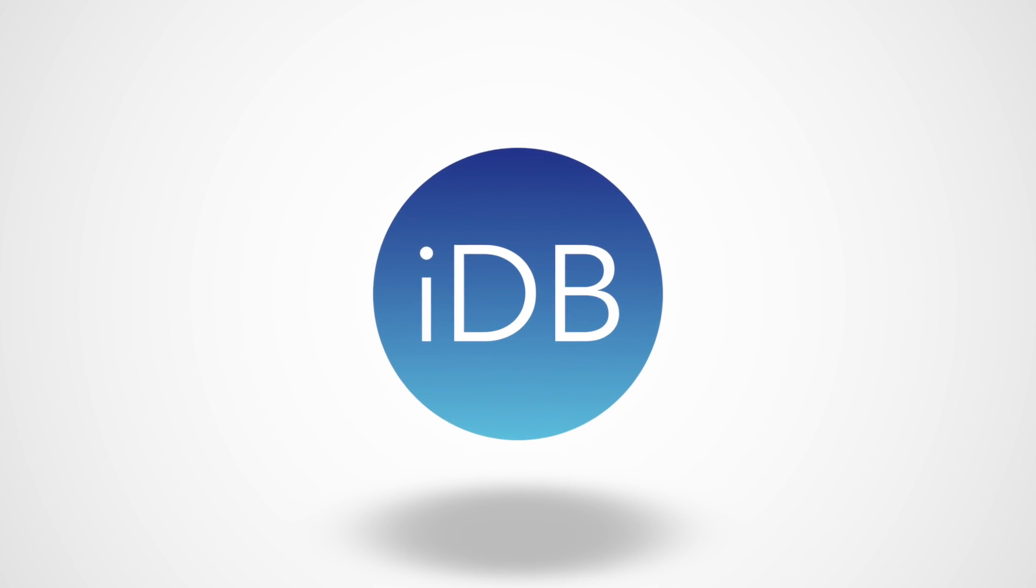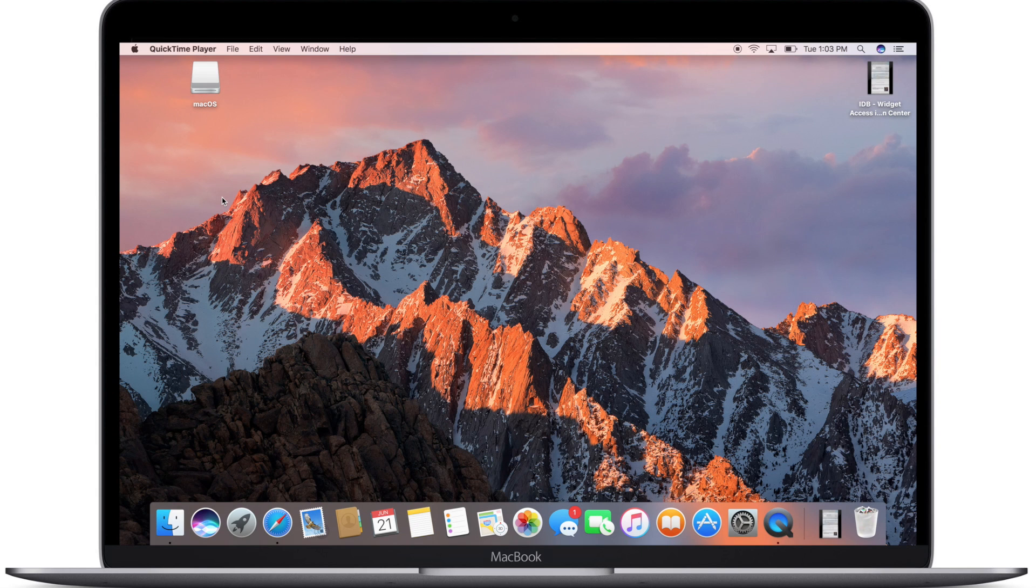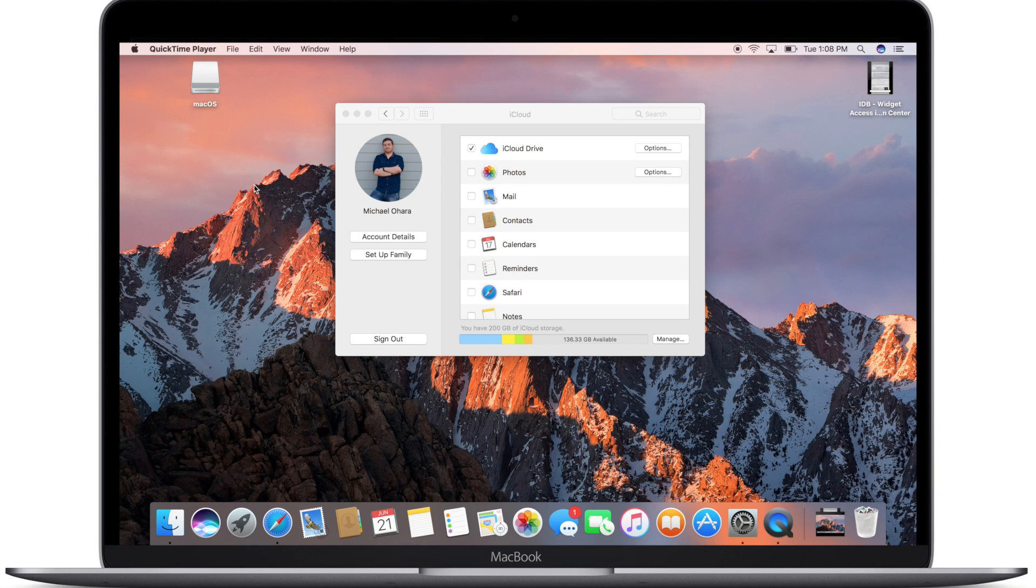Hey everyone, it is Andrew here from iDownload Blog. Today I'm going to highlight two new features for macOS Sierra and iOS 10, and first up on that list is the shared desktop and documents folder.